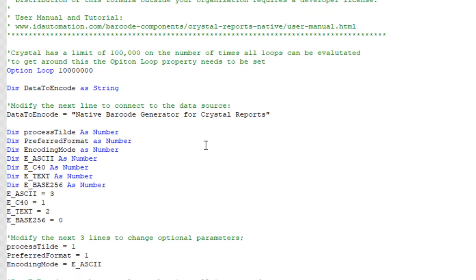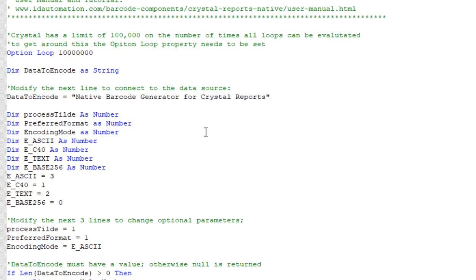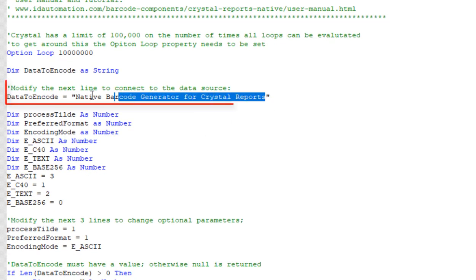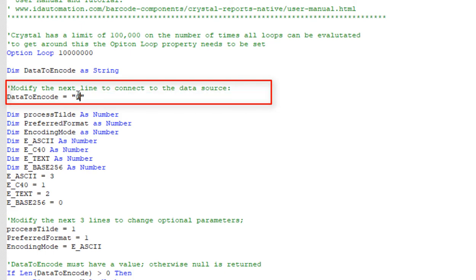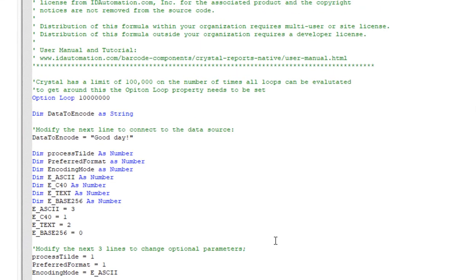Modify the data to encode variable to handle a field, a string literal, or a combination of both. I will provide encoding examples in the video description.